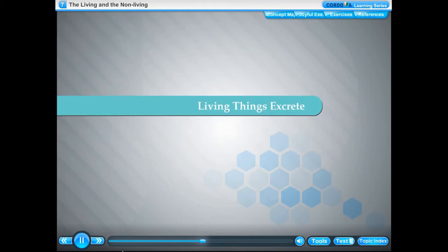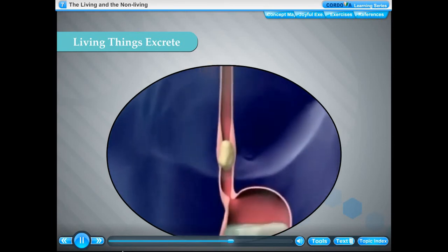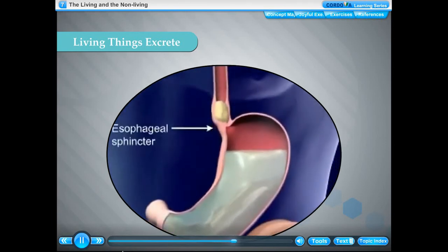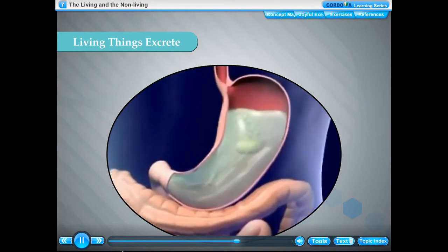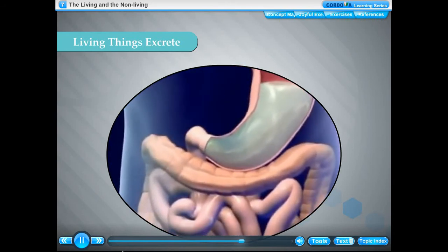Living things excrete. All living things take food. A part of the food we eat is utilised for energy; the unused part is waste material. Our body also produces waste materials in other life processes like respiration. These waste materials, being poisonous, need to be removed from the body. The process of removal of waste materials is called excretion. The waste materials are excreted as urine, feces and sweat.